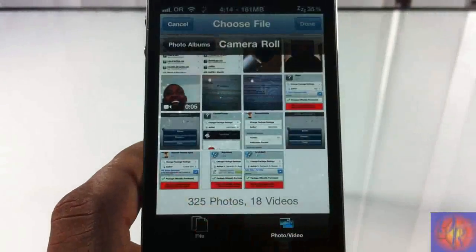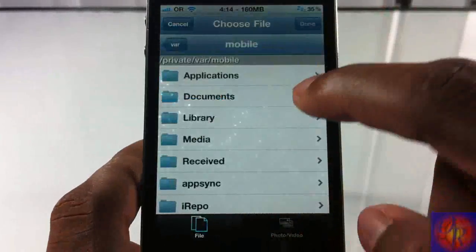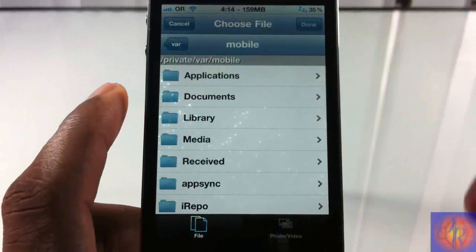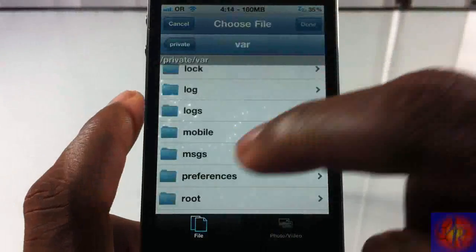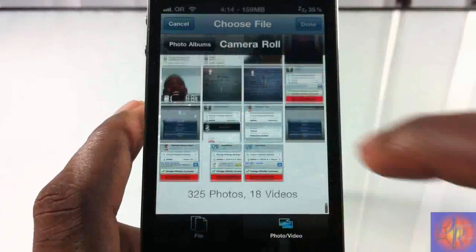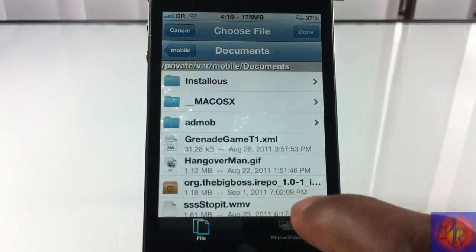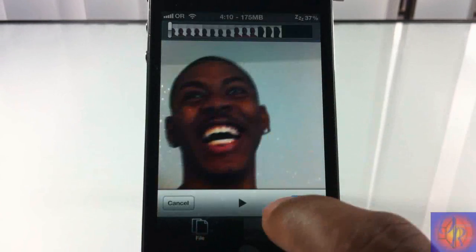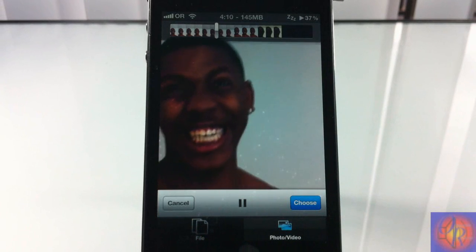It seems to be an awesome tweak in my opinion. The other tweaks were just limited to attaching photos, but this allows you to attach a number of different file types from a number of places. It's in the Big Boss Repo for $1.99 — it's a matter of preference. With that being said, please rate, comment, and subscribe. Have a nice day!